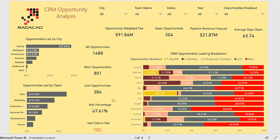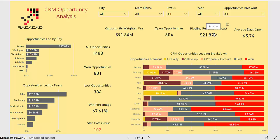You are also able to see the number of days it actually takes to start an opportunity. Here we can see the number of open opportunities, the value of those opportunities, the pipeline revenue that we forecast, and the number of days that an opportunity has been open.